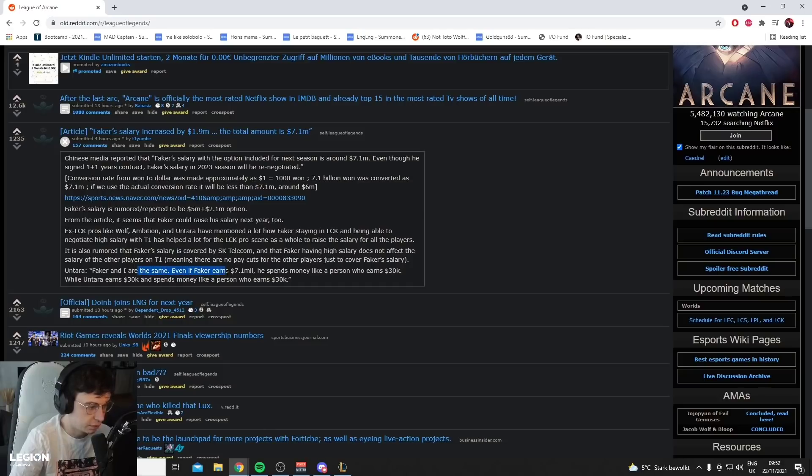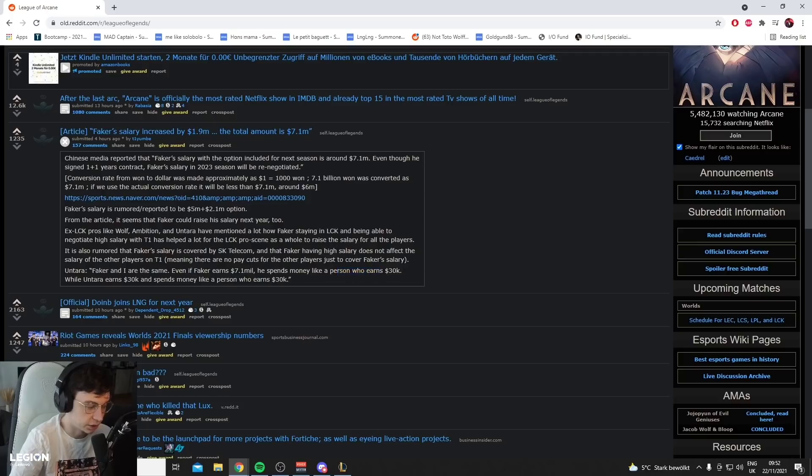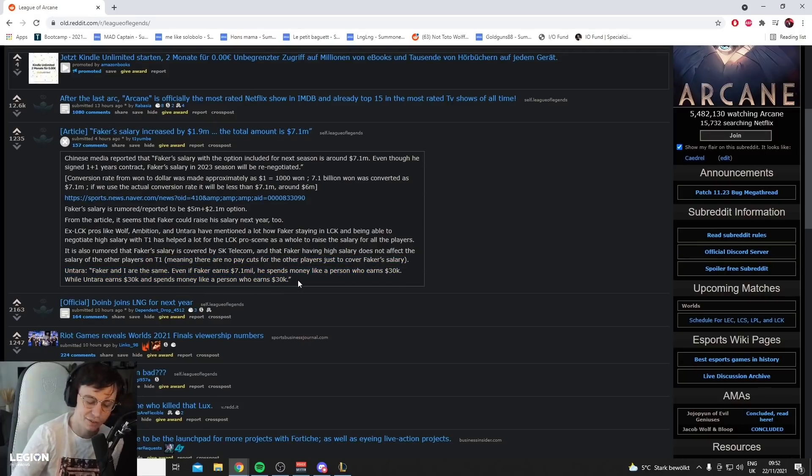Faker and I are the same. Even if Faker earns $7.1 million, he spends his money like he earns 30k. Antara earns 30k and spends his money like a person who earns 30k. Dude, Faker and I are the same.